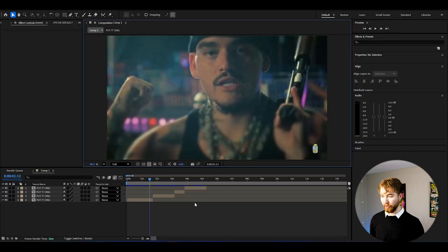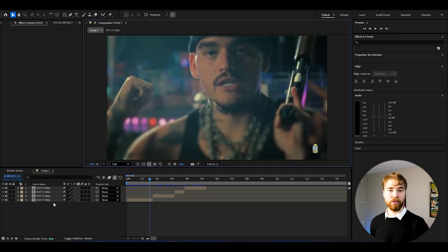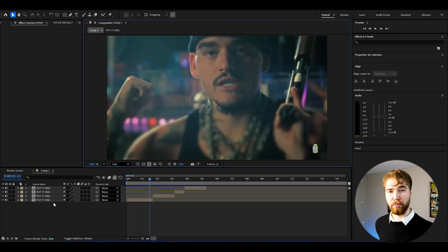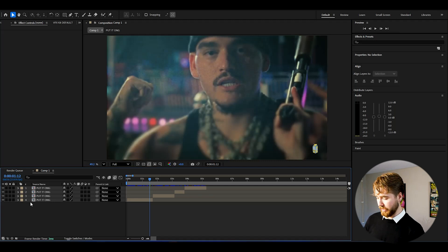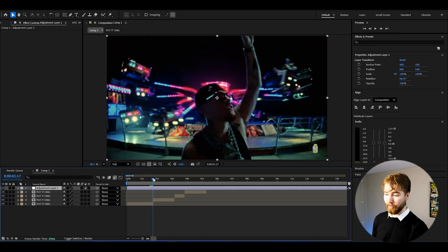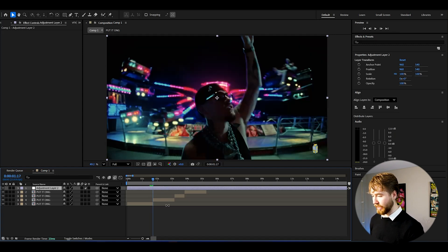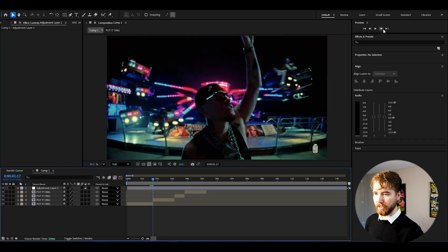Now we're in After Effects and I've imported some clips. I'm going to be showcasing this shake effect on here. I have FHD with 24 fps if you guys want to use the same composition settings. We're going to start off by creating an adjustment layer — Ctrl+Alt+Y — and I'm going to make it 10 frames wide, which is a little bit under half a second at 24 fps.